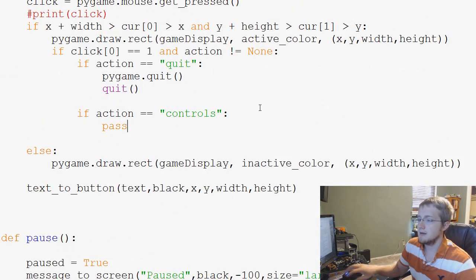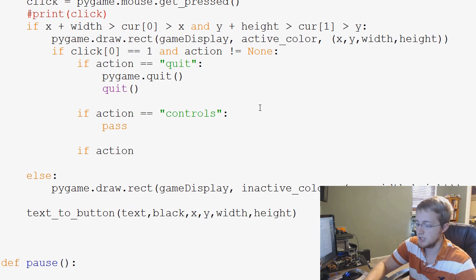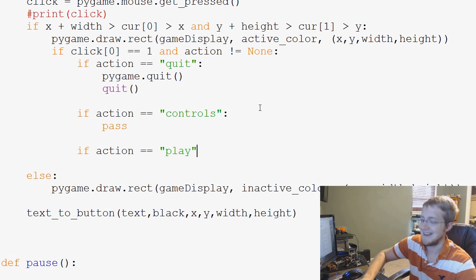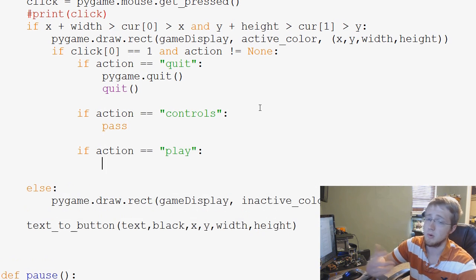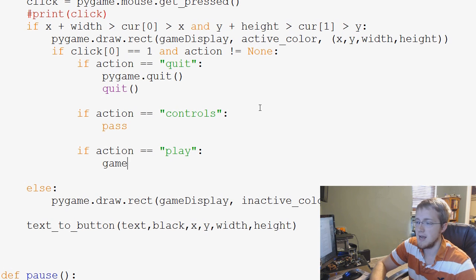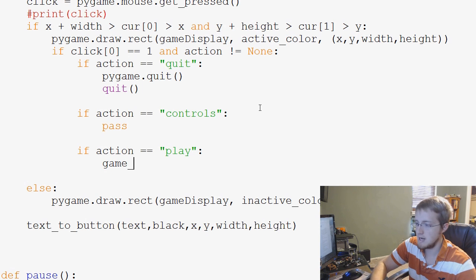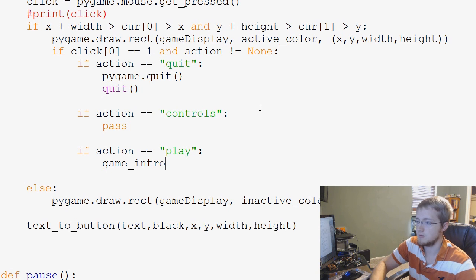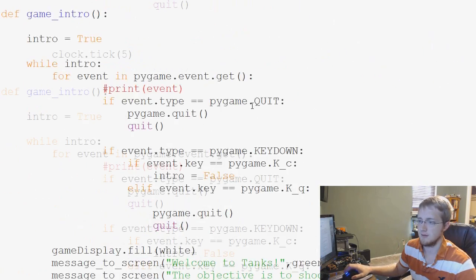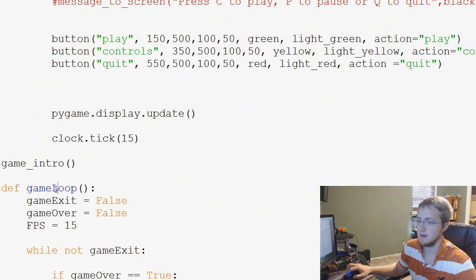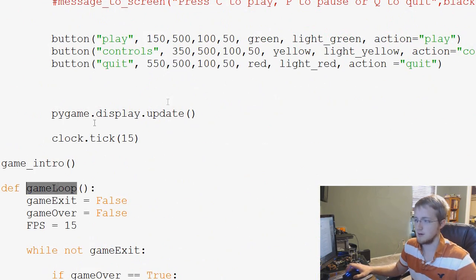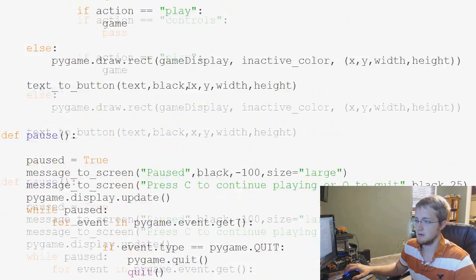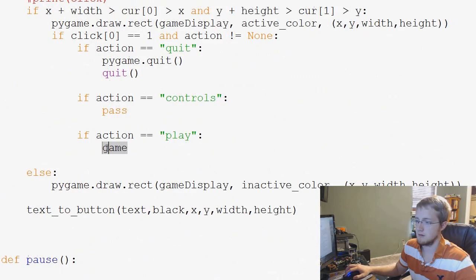And then if action equals play, what do we want to do? Well, we want to play the game. So we're going to say game intro. Or I'm sorry, not game intro. What is the main loop? Yeah, game loop. There we go. So game loop.